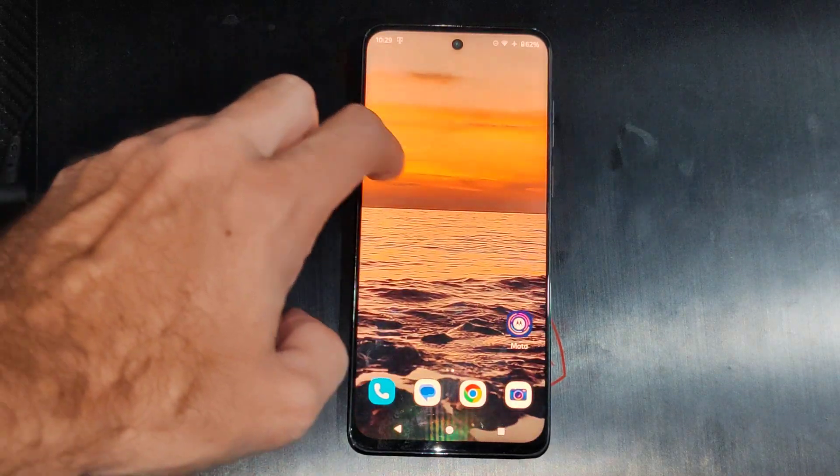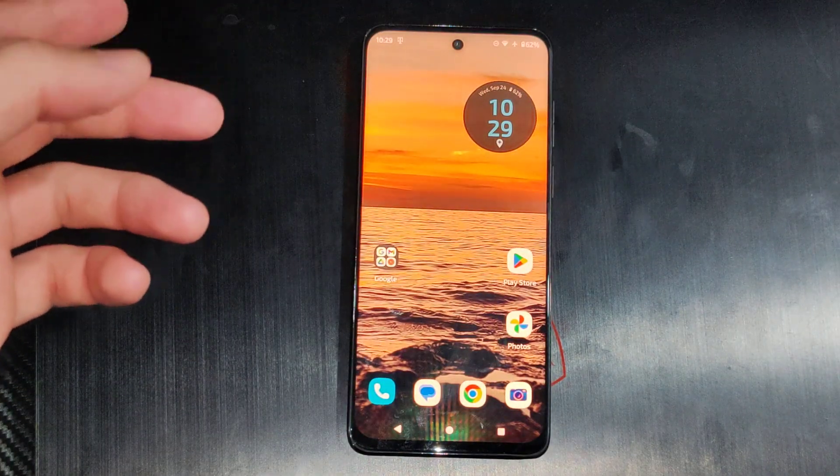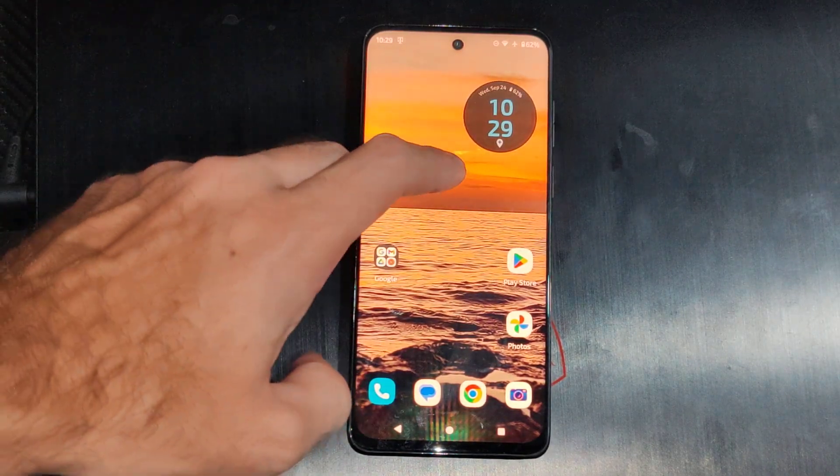This is Tim from YourSix Studios. Today in this video I'm going to show you how to unlock the developer options on your Motorola phone.